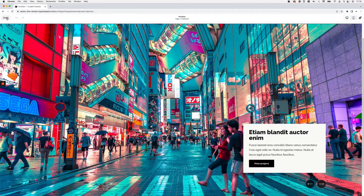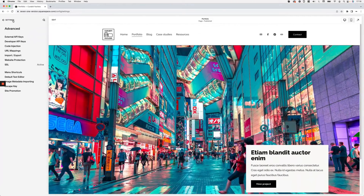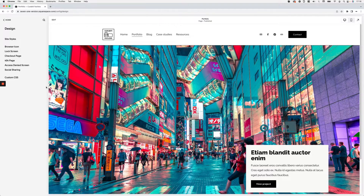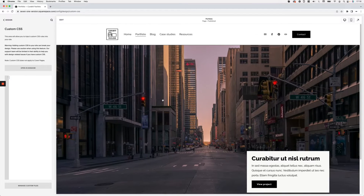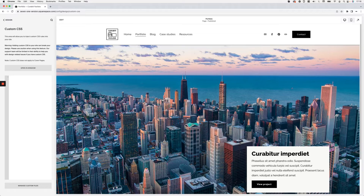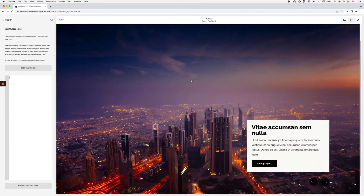Now let's move on to the fun part — actually creating the Ken Burns effect. To do this we're just going to use a little bit of CSS. What we want to do is change the zoom and position of the image on the active slide, so we need to make sure we're targeting only the visible slides.